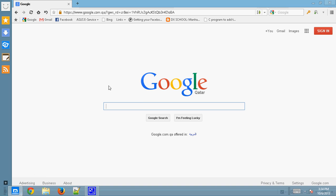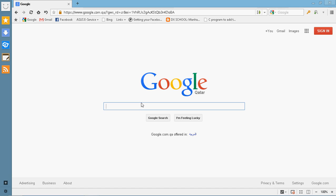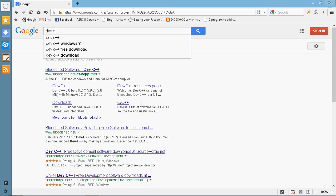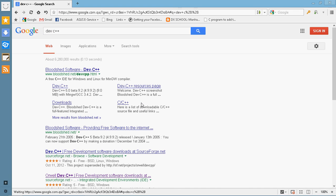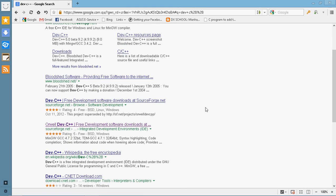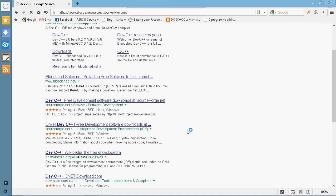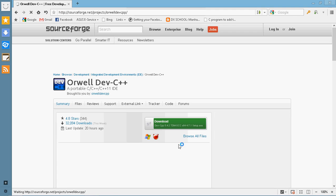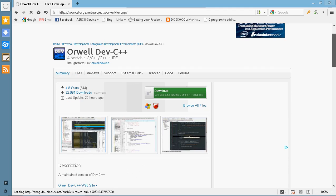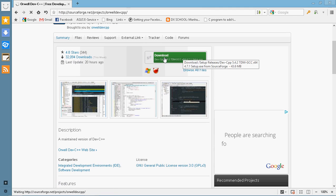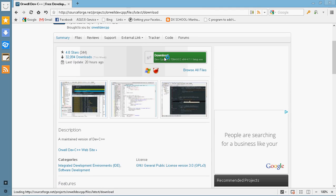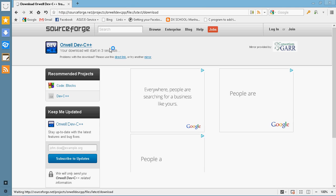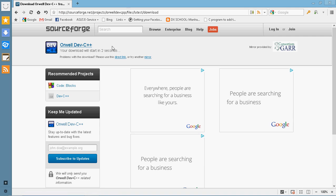Go to google.com and type Dev C++. It will show you some links. Just scroll down. You'll see a link Orwell Dev C++ from SourceForge. Just click that. You'll see a page with a download link. So just click on the download. It will redirect you to a page and start the download process within 5 seconds.